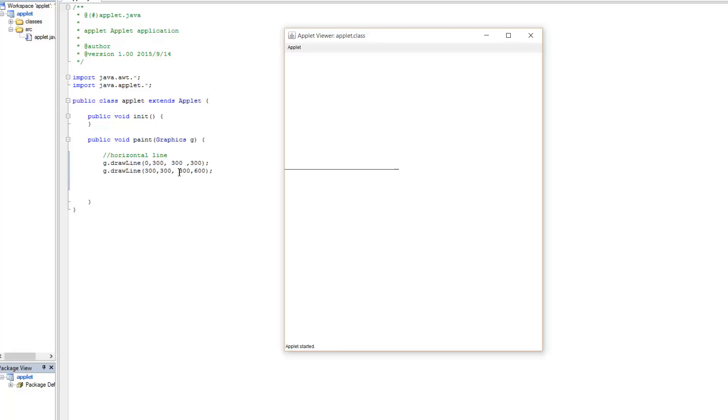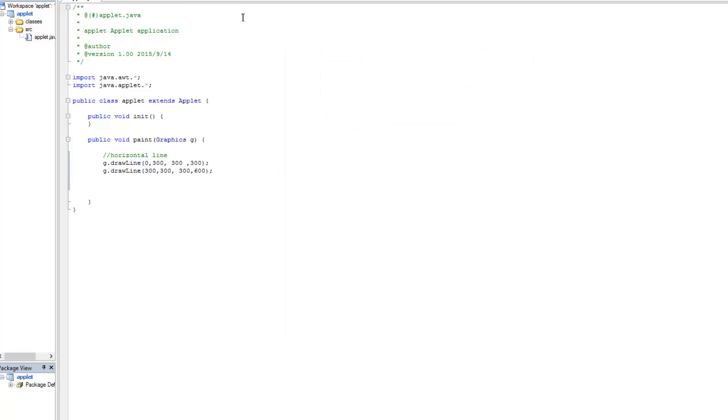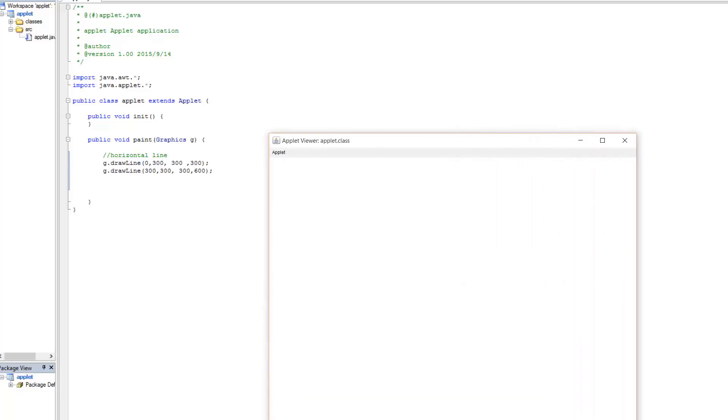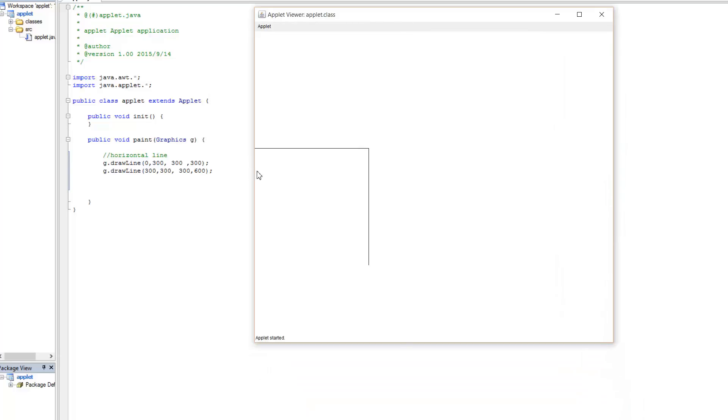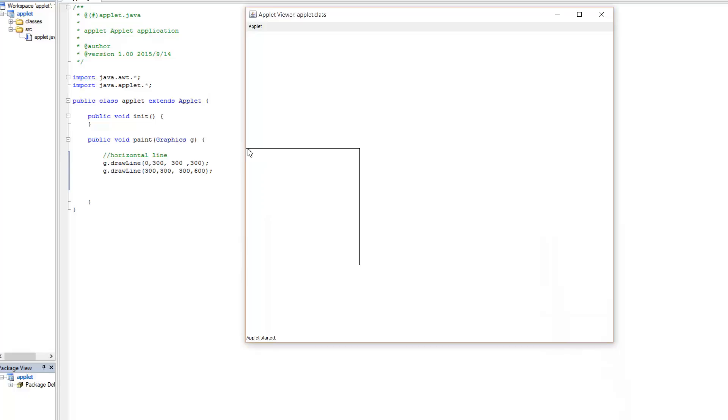So let's make sure that works. Close that applet, and then rerun the program here. And there you have it. So our first line here, of course, was formed using two points. The first point being 0, 300 here, and then the second point being 300, 300. Our second line is at 300, 300, and ends at 300, 600 down here. So then, of course, you could continue down the line here so that you could draw yourself a square.